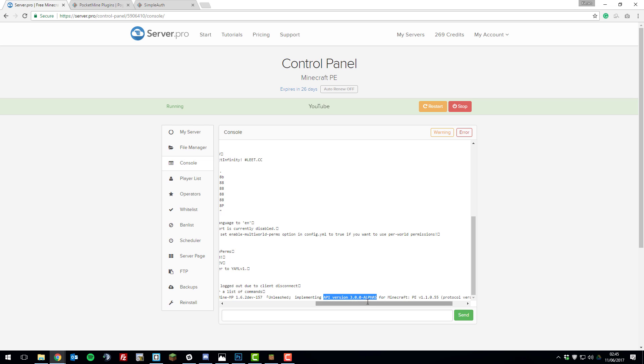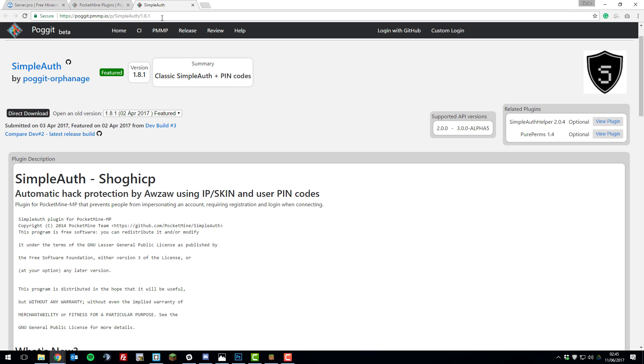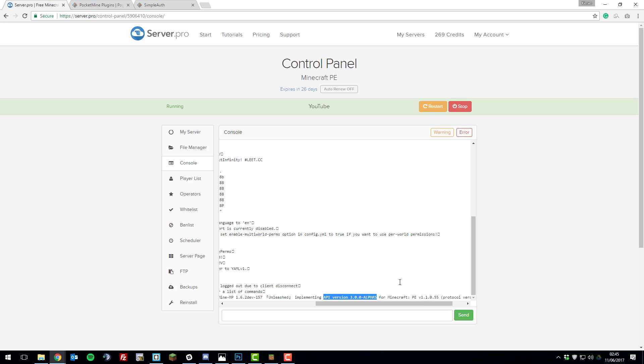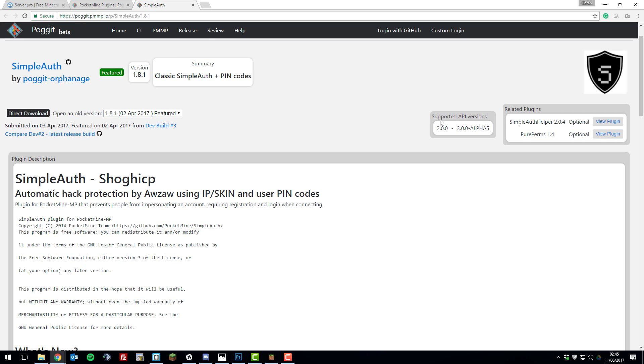Now if we just remember that off the top of our heads and then go to the plugin page, there'll be a link to this in the description down below. On the right hand side here you can see it says supported API versions, and you can see here that it supports anywhere between 2 and 3 alpha 5, so that means it is compatible with our server, as our server is 3 alpha 5. Just make sure that the server version is compatible with the plugin version before going ahead with this tutorial.